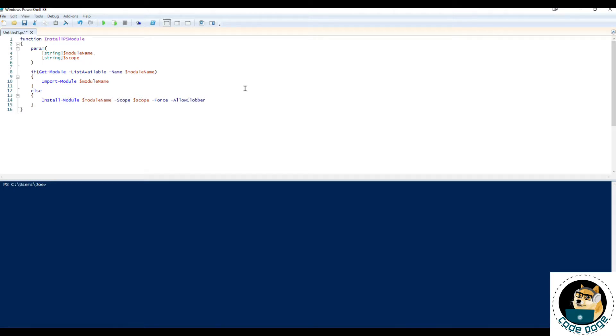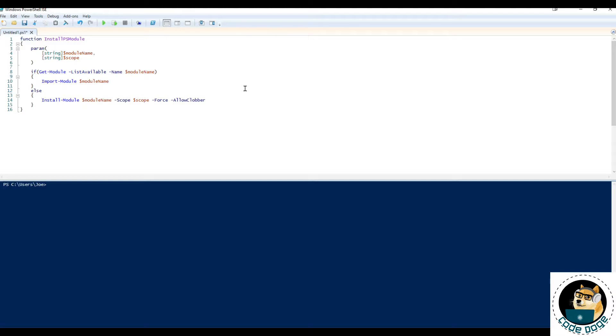And second, even if you force it sometimes, like I said, if you have a previous version, it may not install the new version unless you pass the parameter allow clobber, which is essentially going to overwrite that previous version or the files in general to make sure that it installs on this execution of this command.